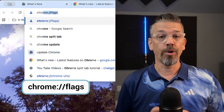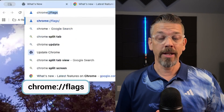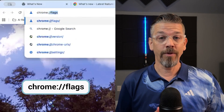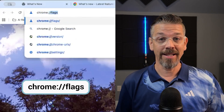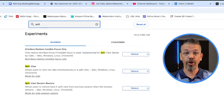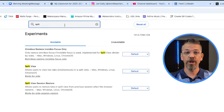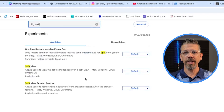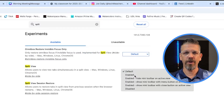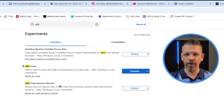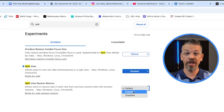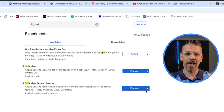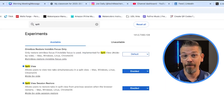Now, there is a potential that you will not see this feature since it has just come out and may not be available to all users, but here's a fix. Go to chrome://flags and in the search bar, type in 'split.' You'll see two features that you can now enable. Once you relaunch, these will now be available to you.